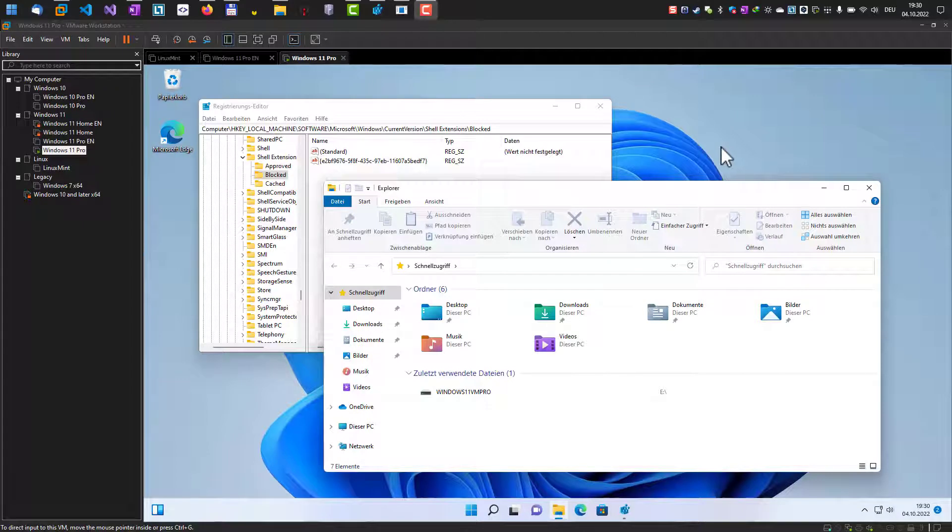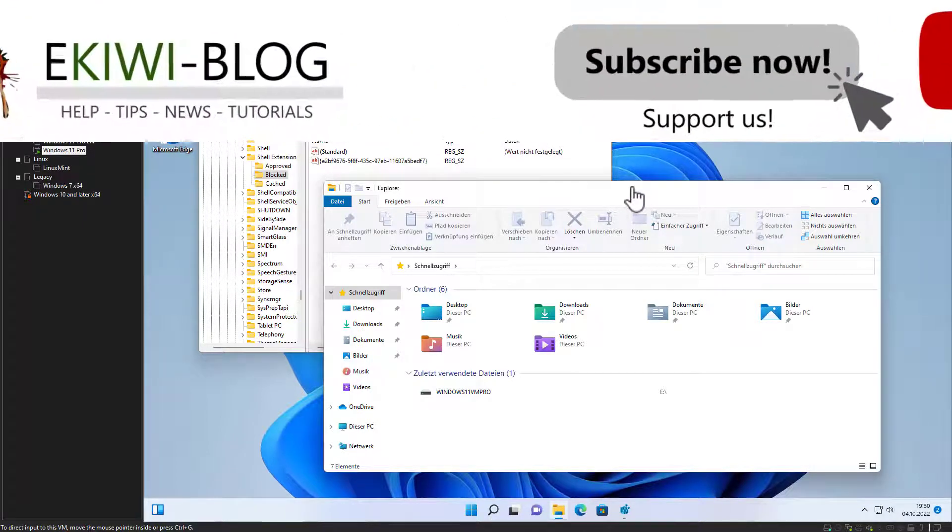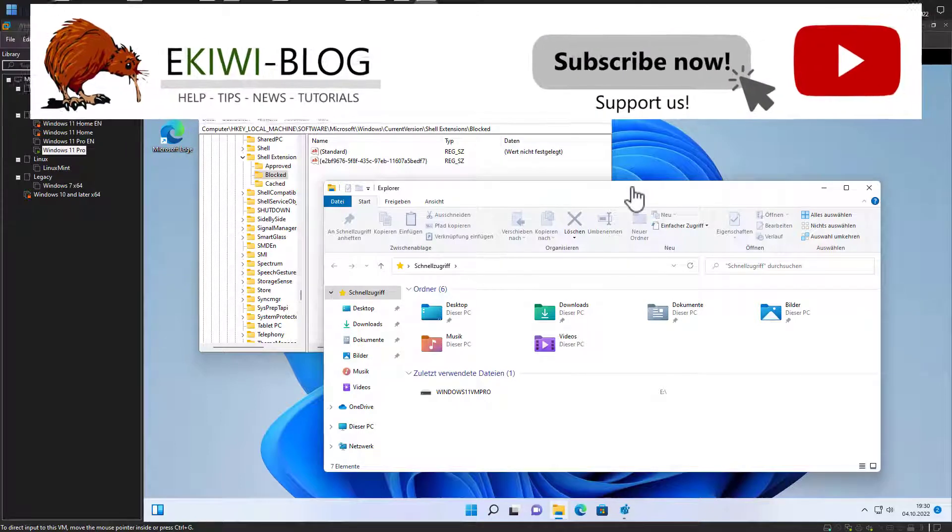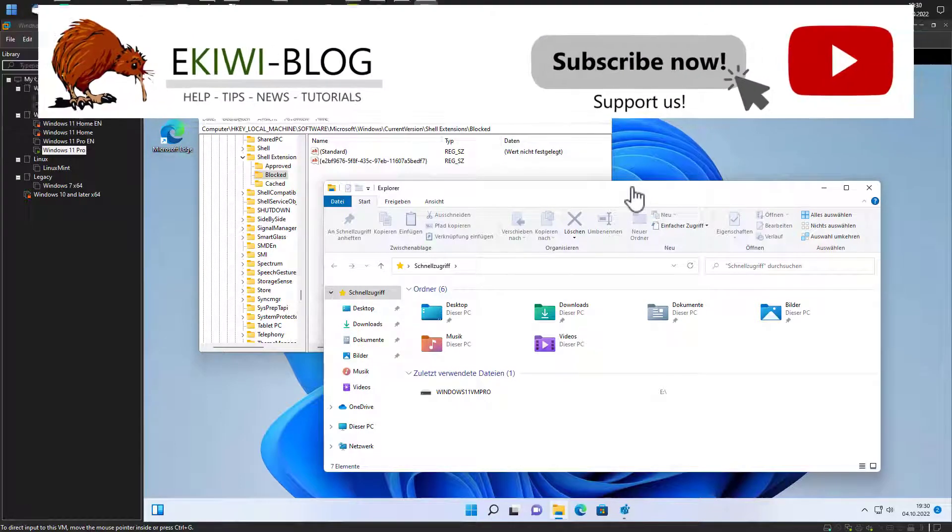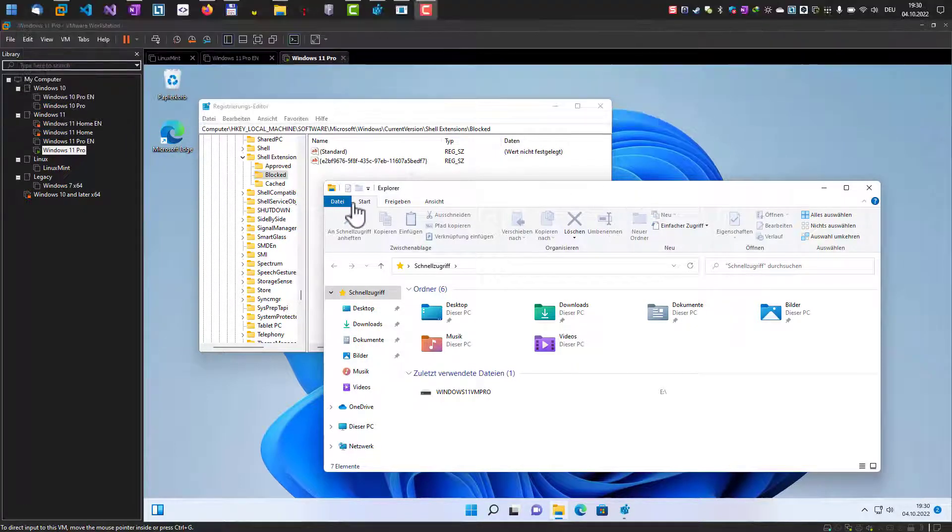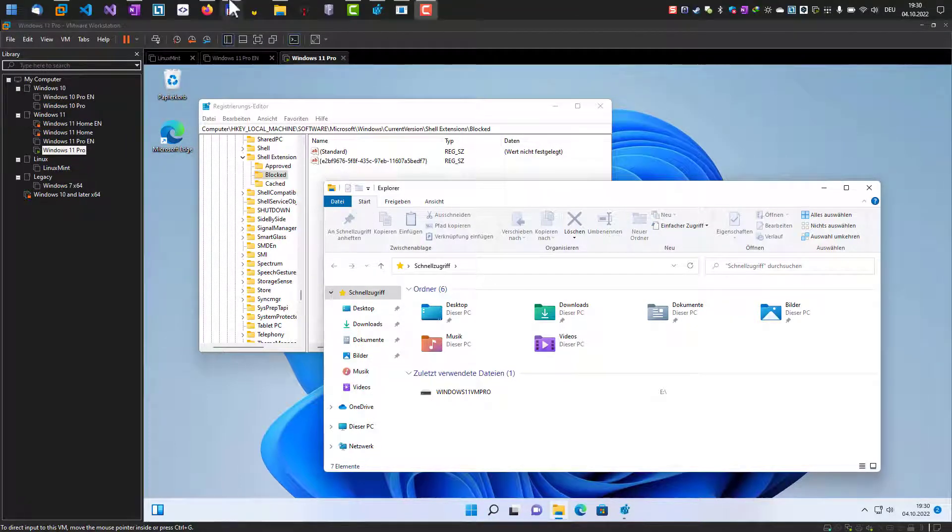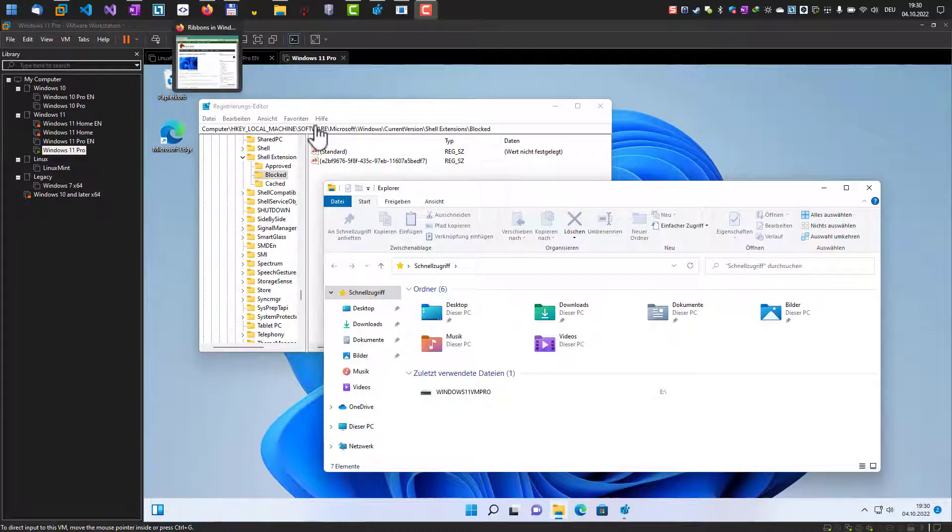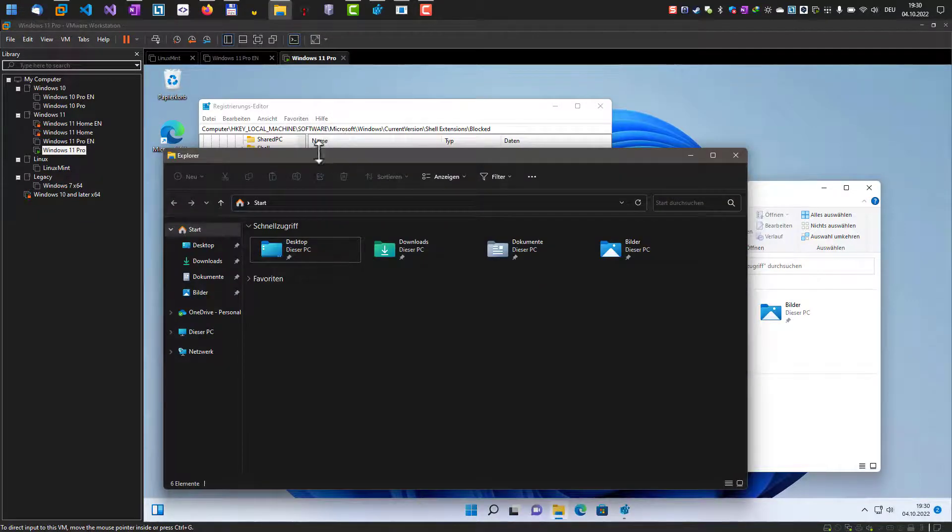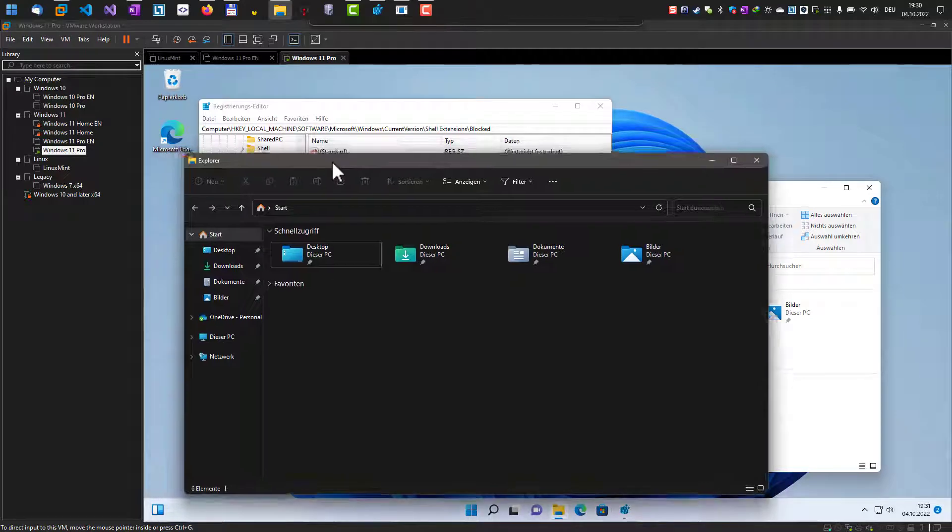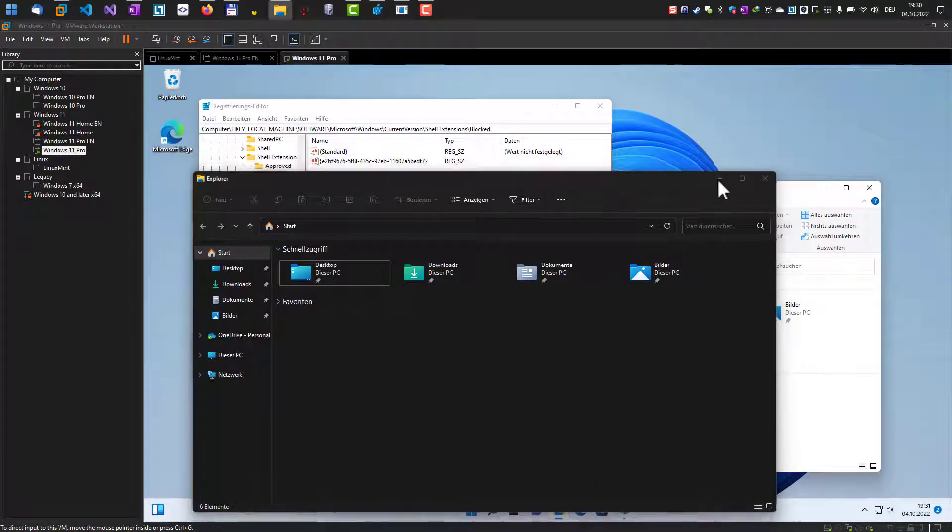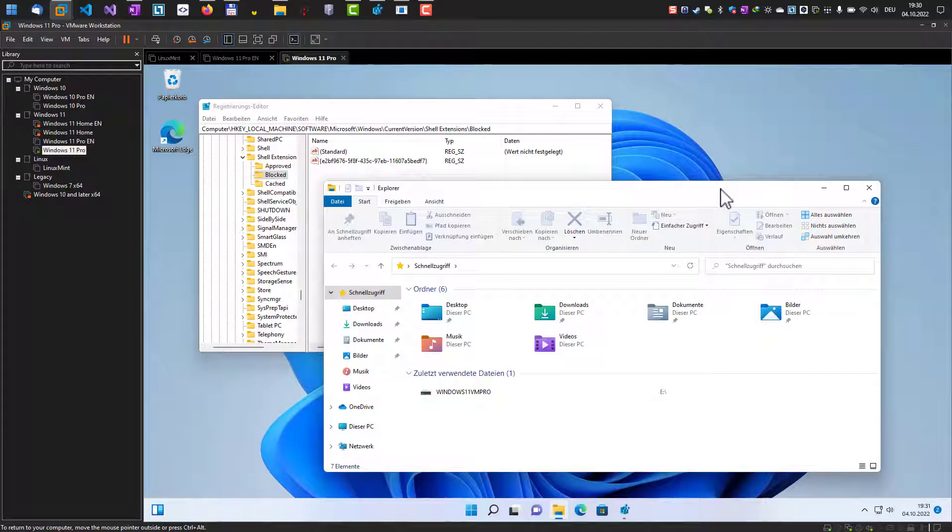Hello and welcome to this new video. In this video, we want to talk about the ribbon UI and Windows Explorer with the new Windows feature update 22H2. In the past, you could modify the registry, and instead of this new design for the Windows Explorer, you would get this Windows 10 design with the ribbon UI.